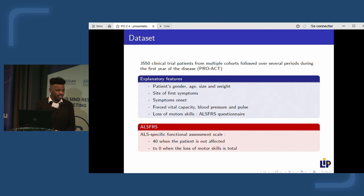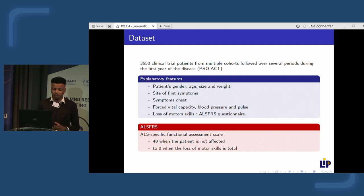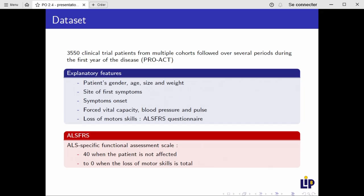To build this classification model we need a lot of data. The data we used came from clinical trial patients from multiple cohorts followed over several periods during the first year of the disease. Different features were collected, such as gender, age, size, and site of symptoms — whether bulbar or spinal. We also have the loss of motor skills measured by the ALSFRS, a scale ranging from 40, indicating good health, to 0, indicating total loss of motor skills.